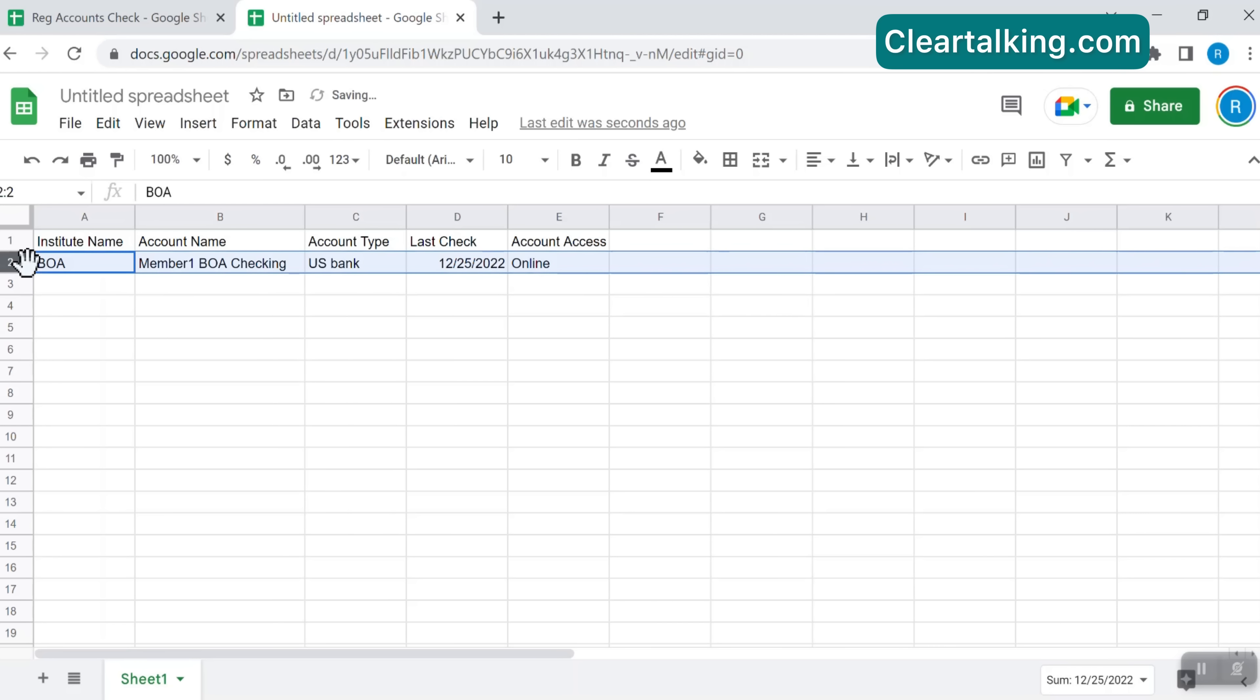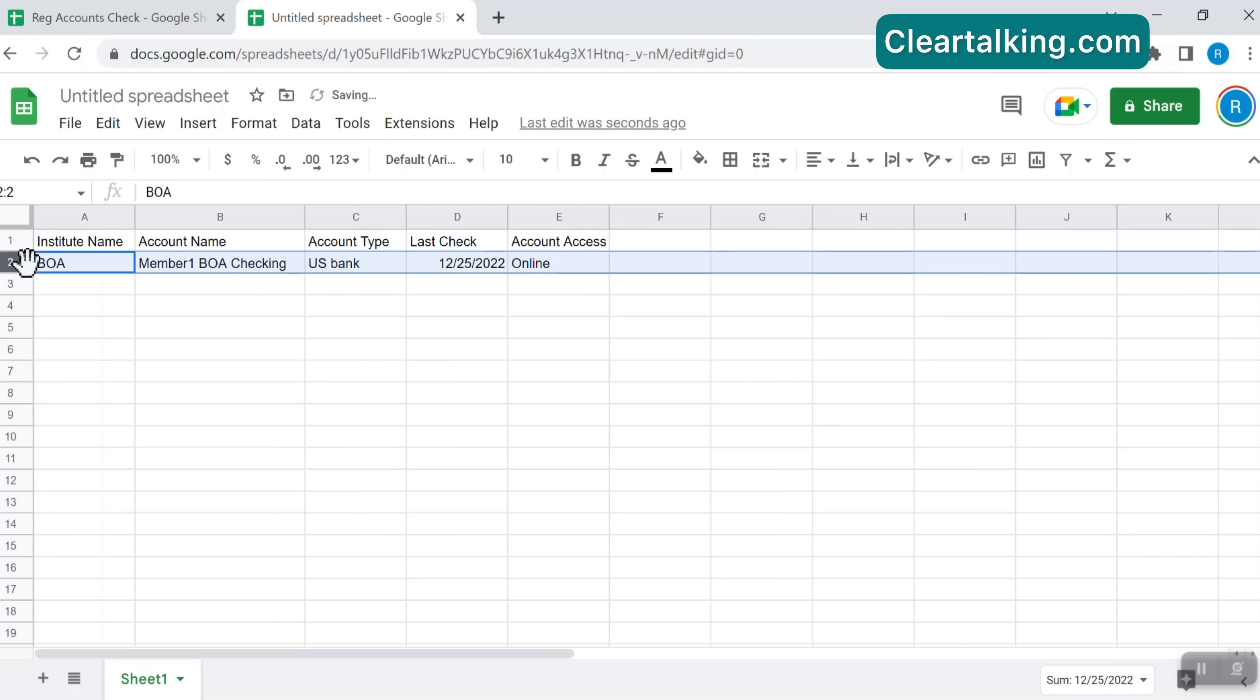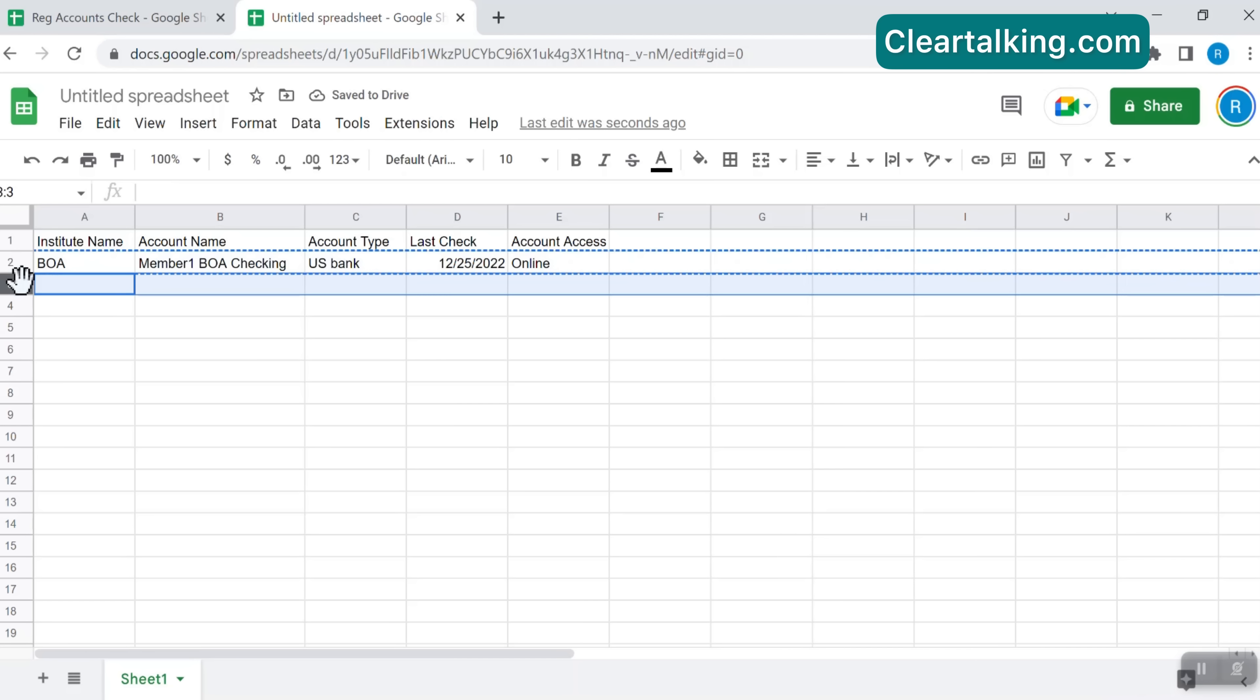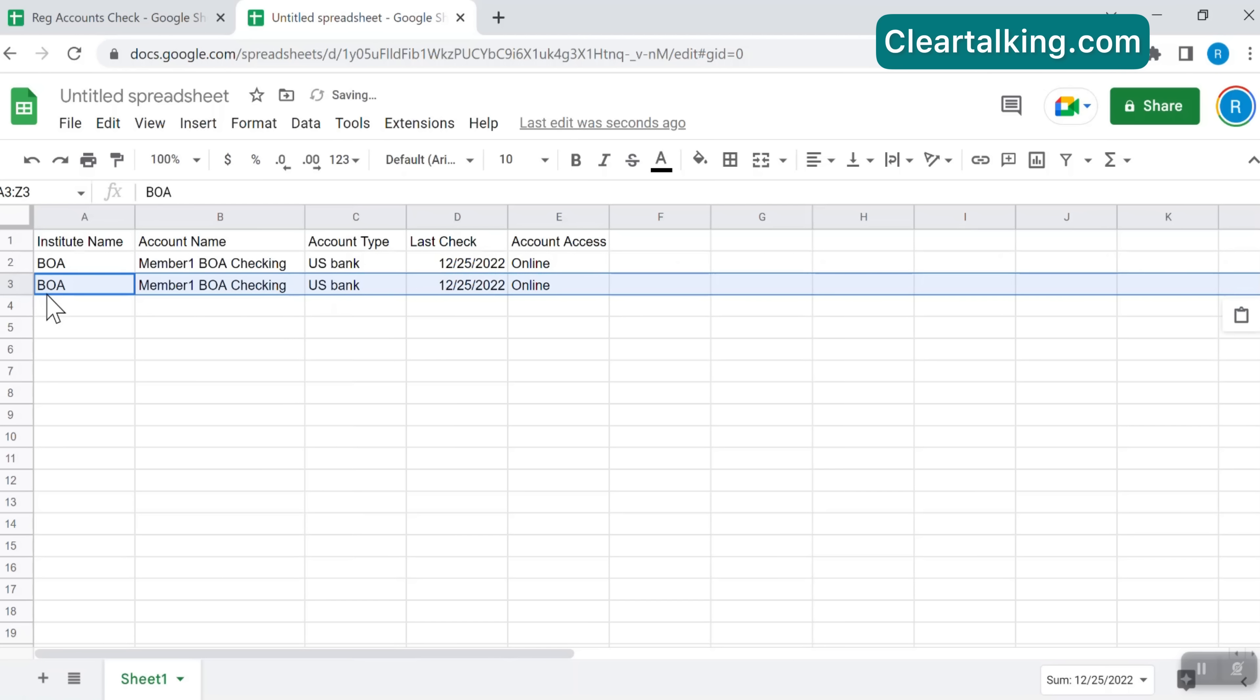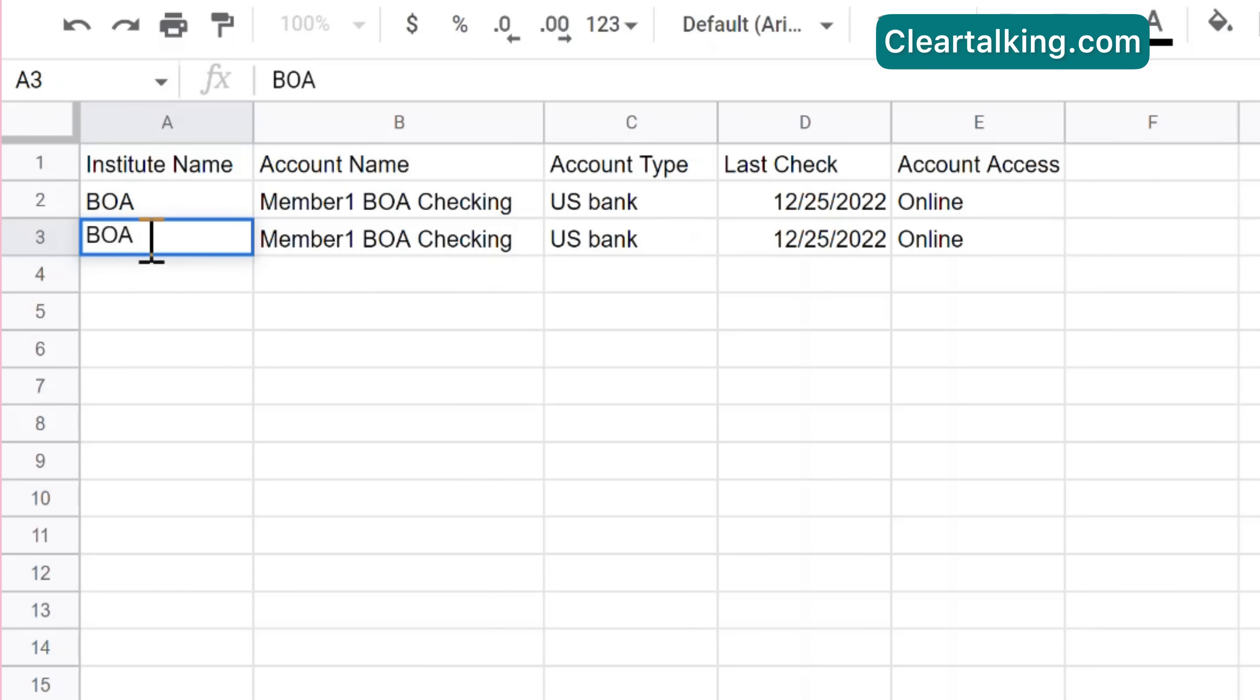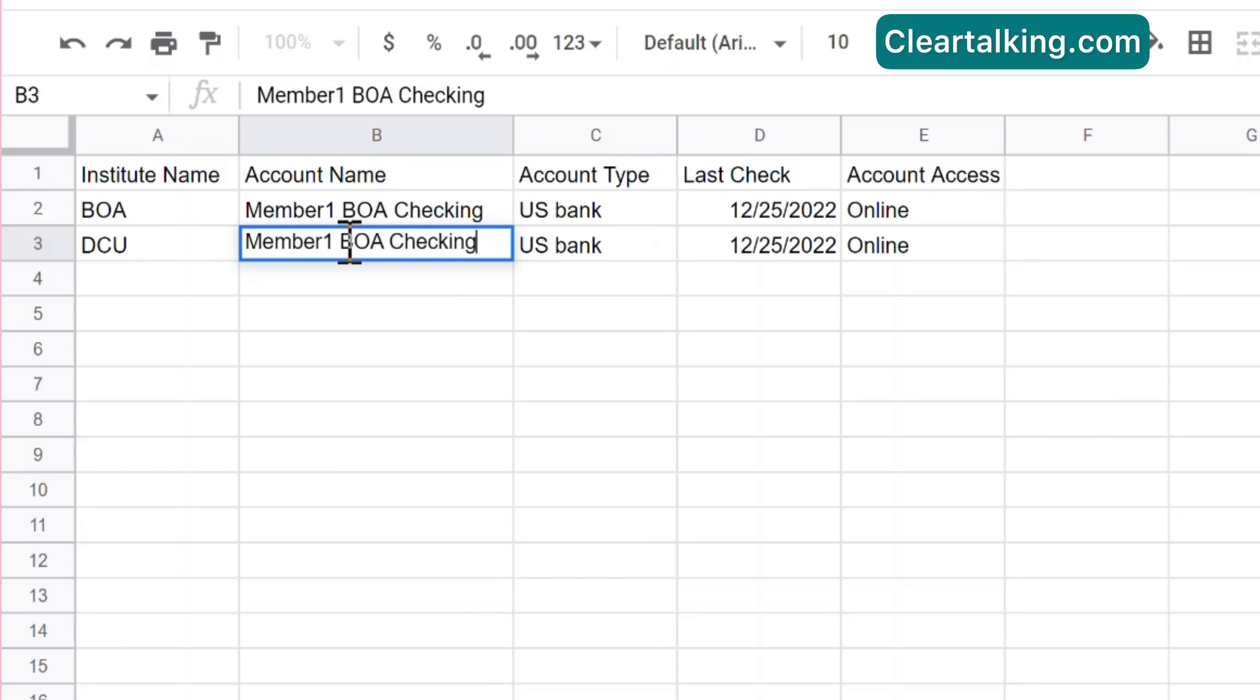To add a new account, you can either copy and paste an existing account and then update with the information for a new account, or enter all the information manually. To copy an existing row, click the row number at the left to highlight the entire row. Click CTRL plus C to copy the row. Click the row number on the next row, right click and select paste or click CTRL plus V. Now you can update this information to add a new account.